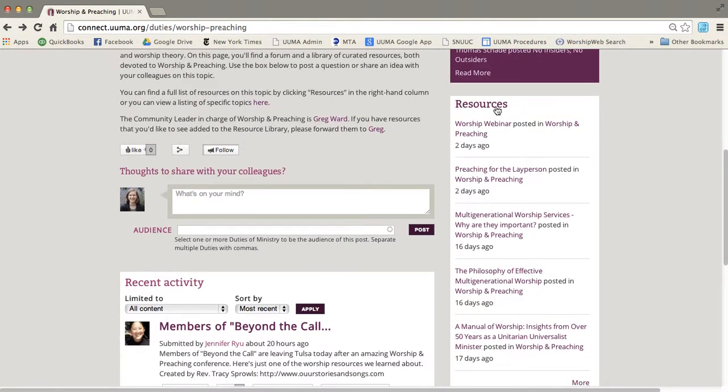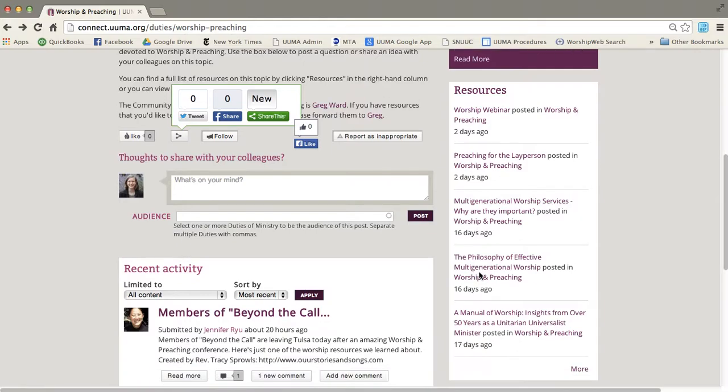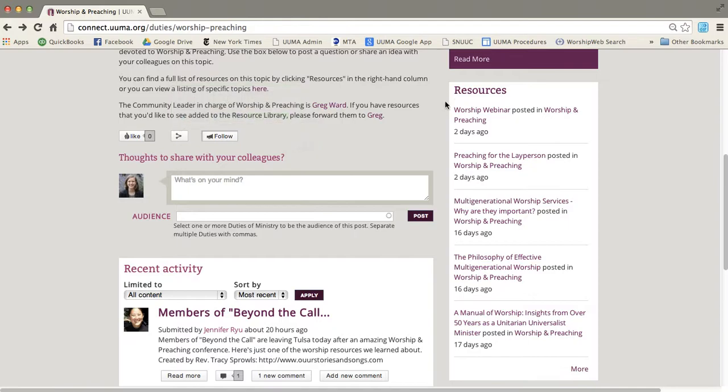Right over here you'll see there's this whole resources column. The resources are one of the big parts of this site and there's a separate section of resources for each duty.